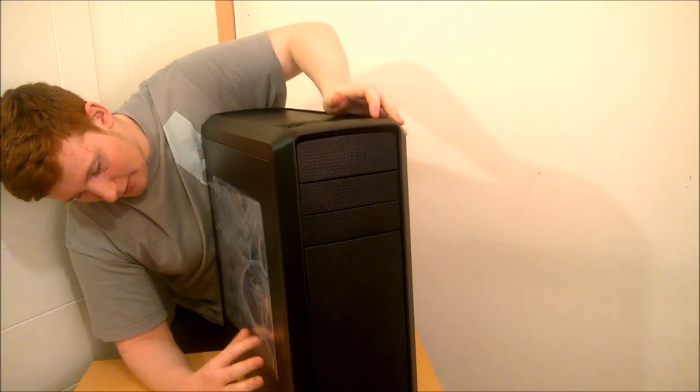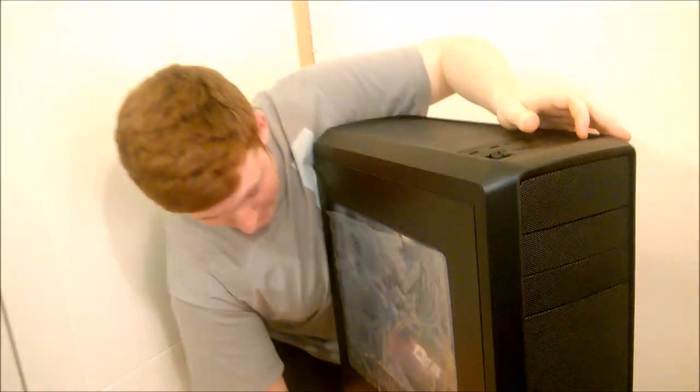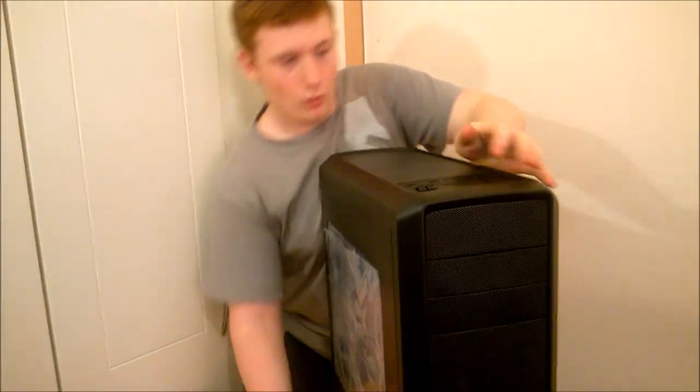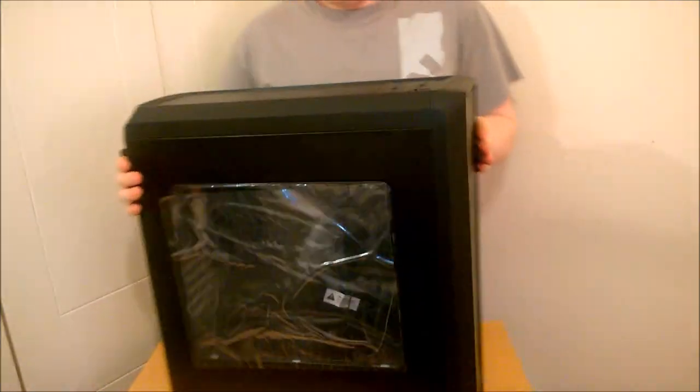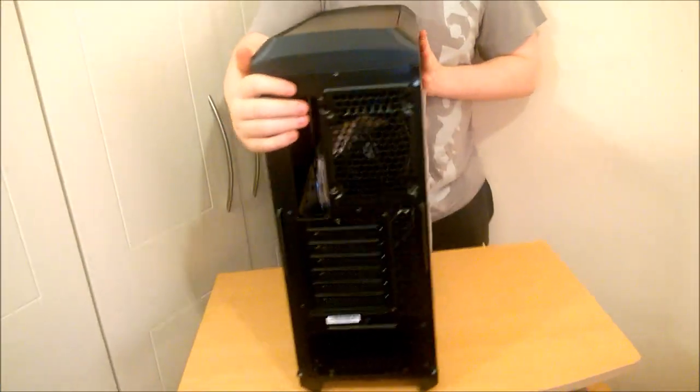And we have a nice big side panel window. And I'm not going to take this plastic off until we're doing the actual build in this case. And I am going to do a build in it. As you know, I don't just buy a case for the laugh. So yeah, let's go around to the back of the case. I'll give you a proper show as to what's happening here.